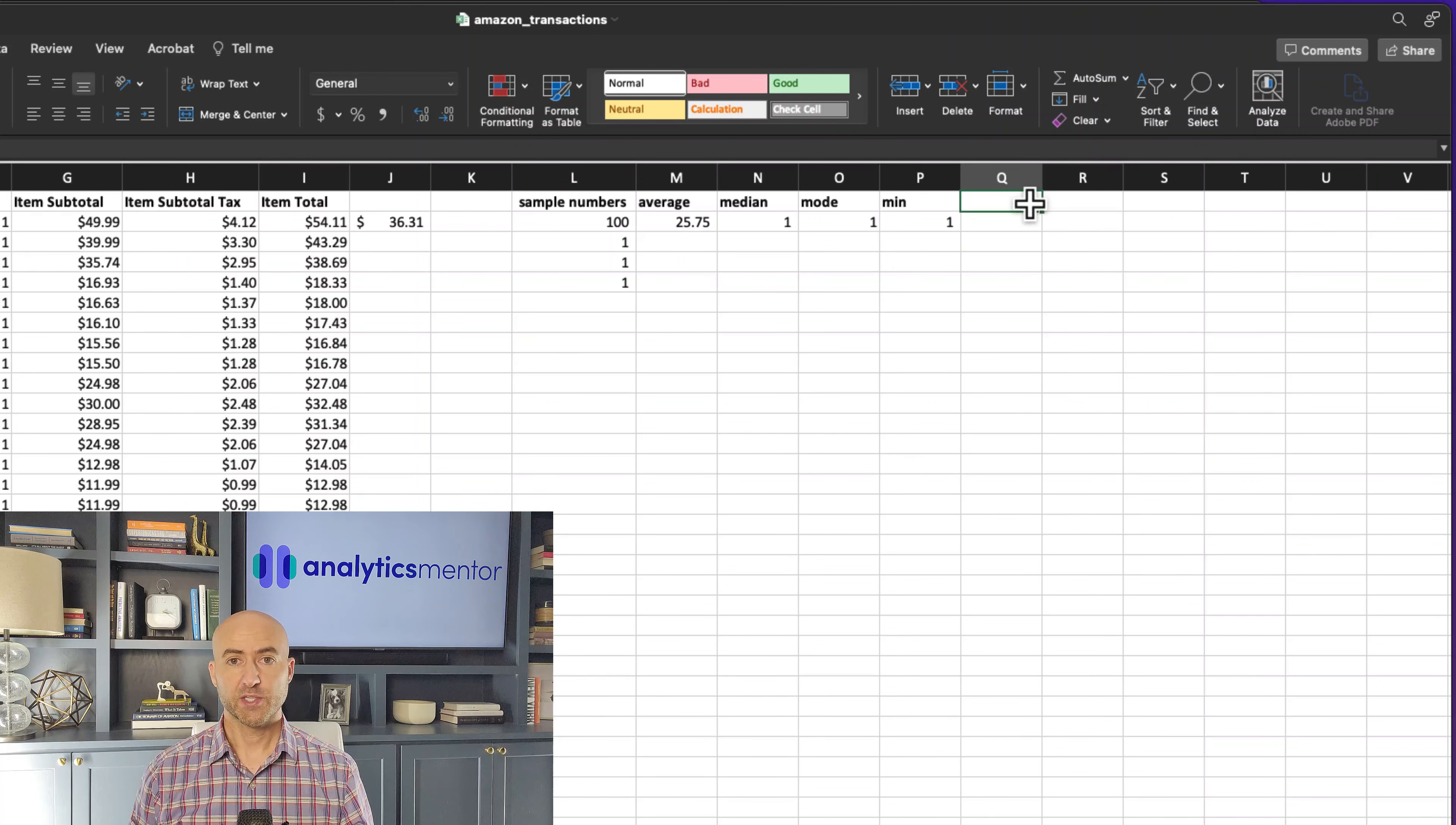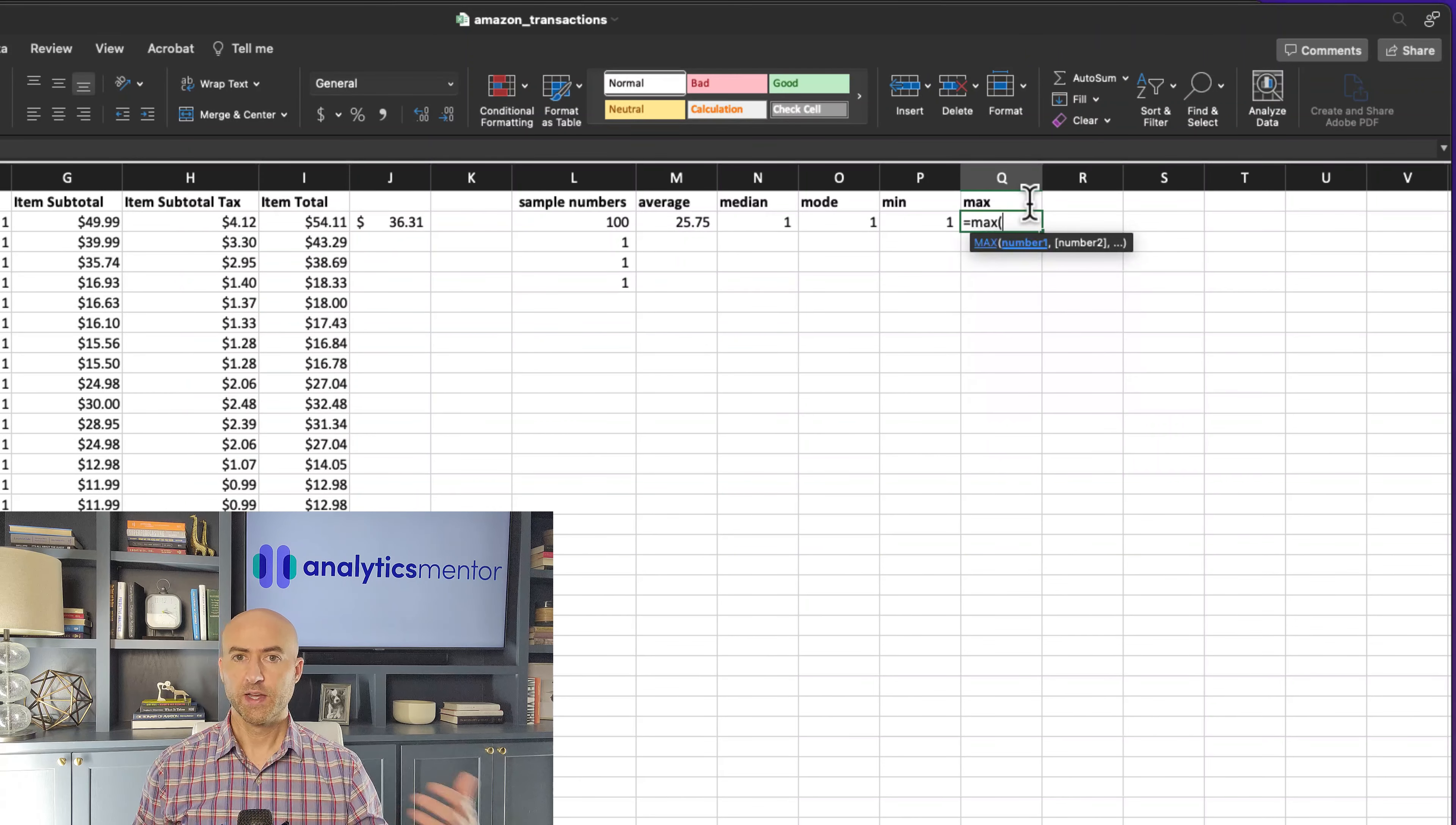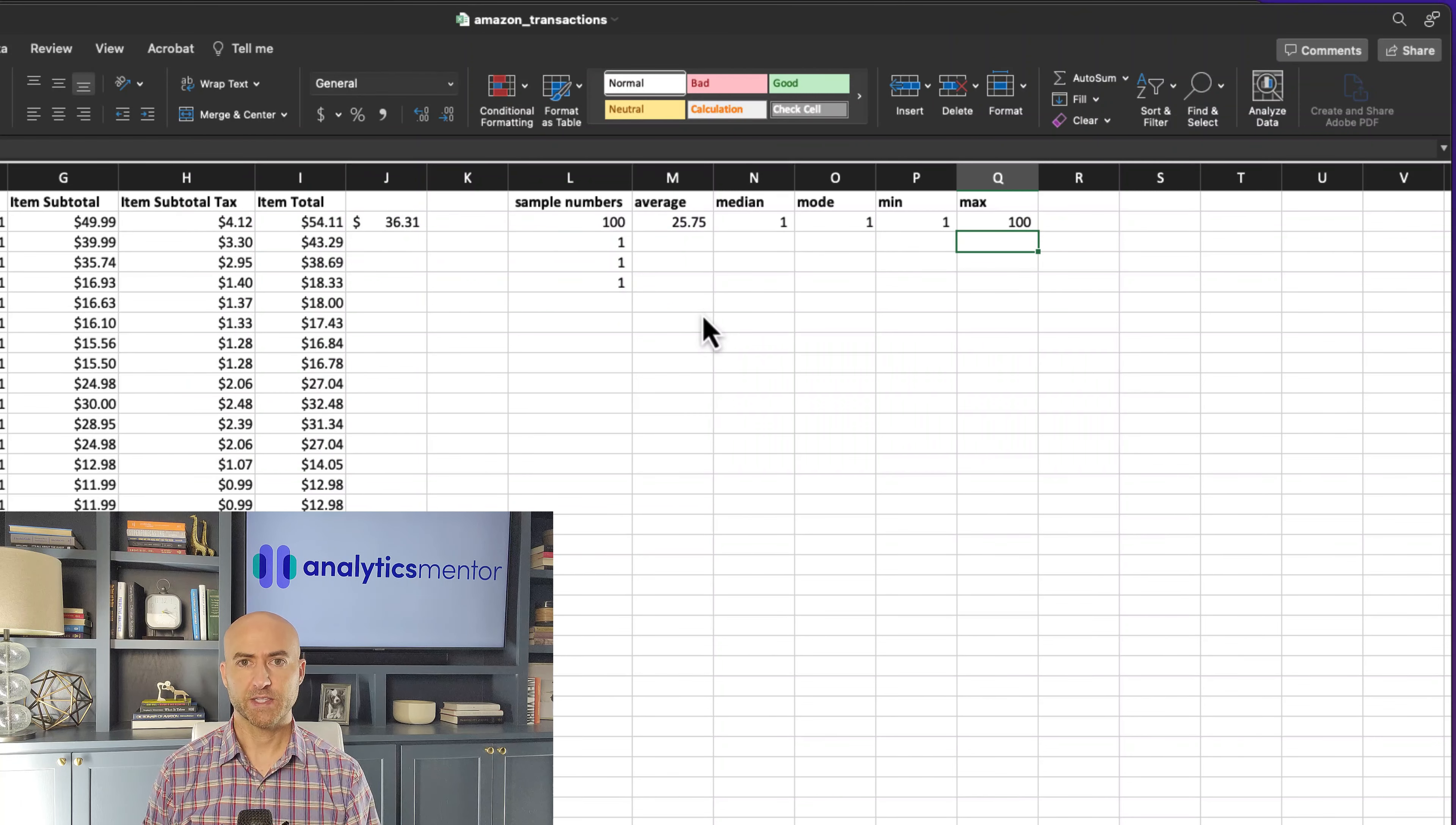To get the maximum value, all we have to do is type in equals and the word max, then the open parenthesis, and then the cell range. This returns a value of 100, which is exactly as we'd expect.